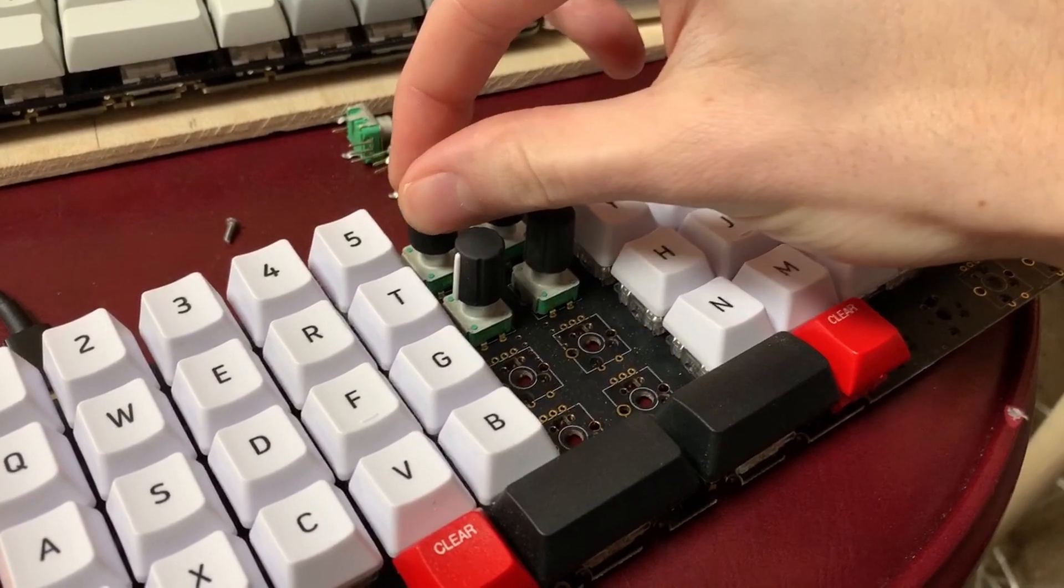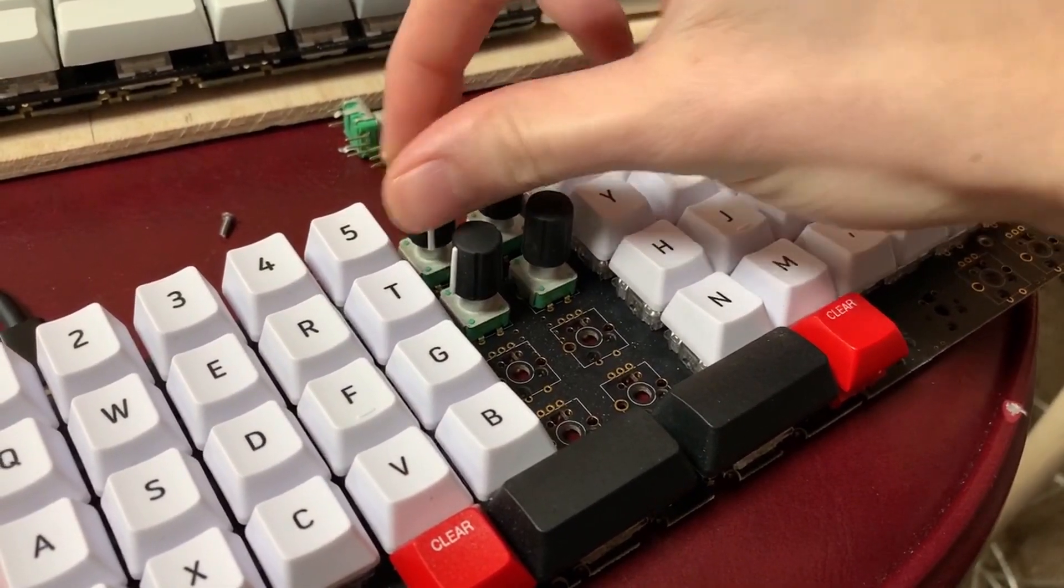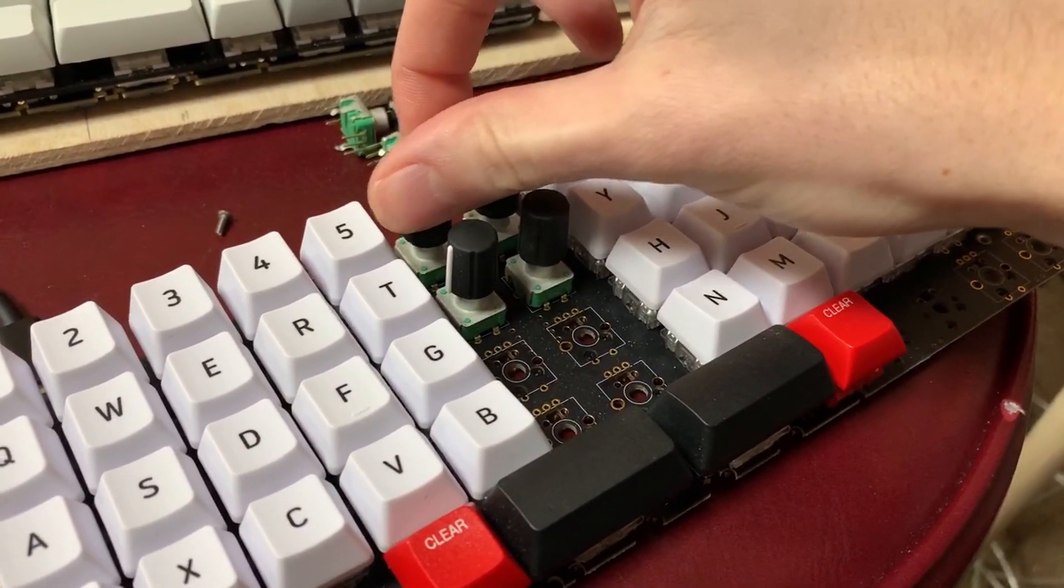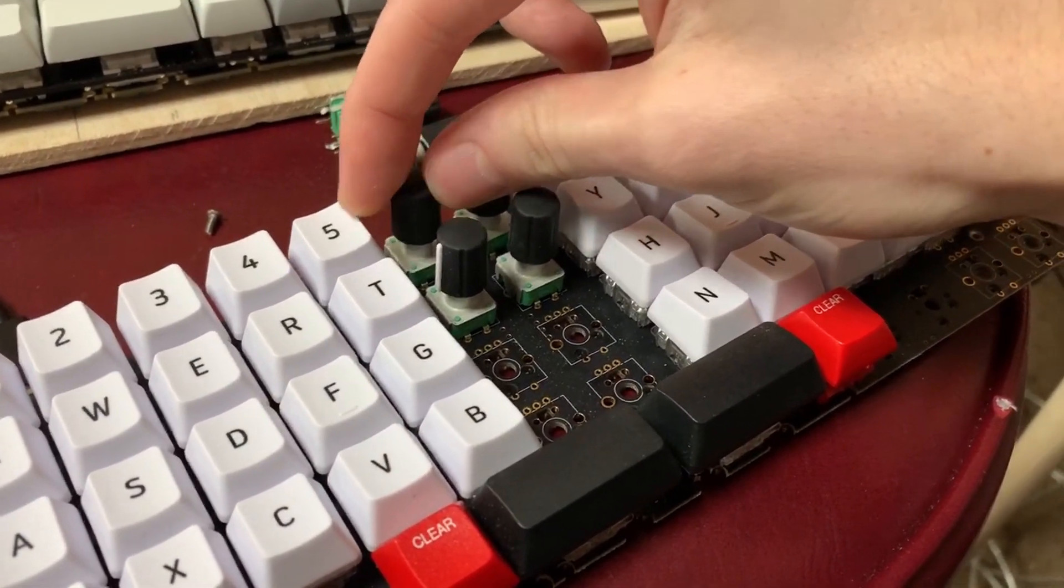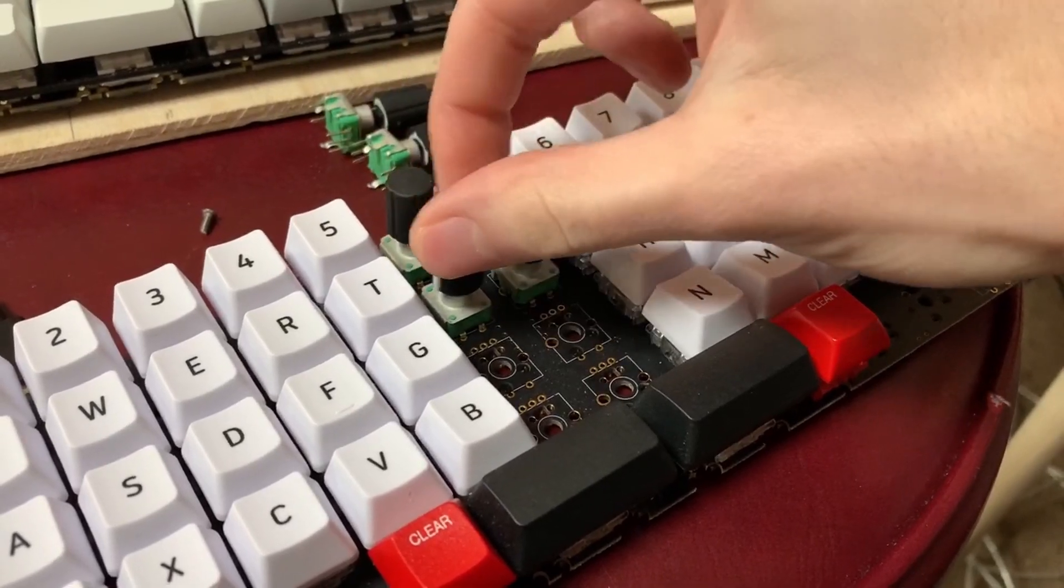So right now each one has an individual pitch that's adjusting, and it's playing it back as it adjusts it. You can hear that they're all different.